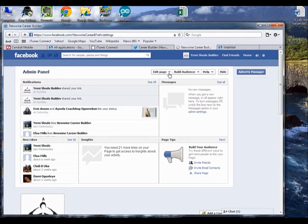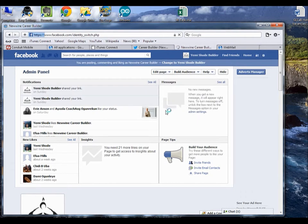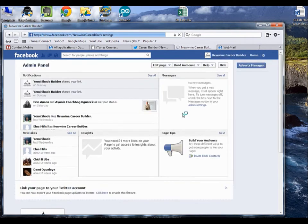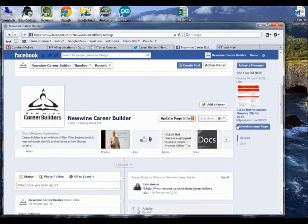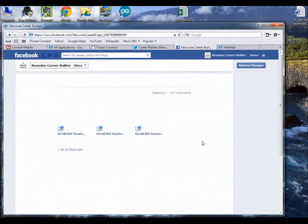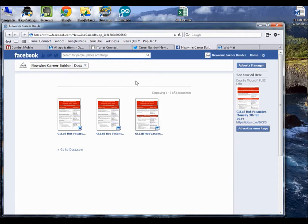Remember, you want to change it to Use Facebook as New One Career Builder. Then you scroll down and you click on Docs again. As you can see now, it's showing documents that have already been uploaded. Now something should come up here that tells you to upload another document, but it's fine if you haven't seen it.